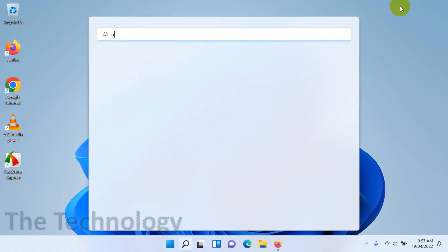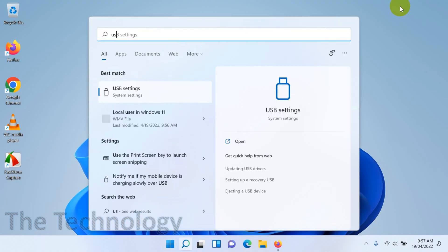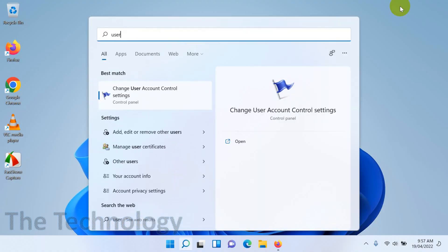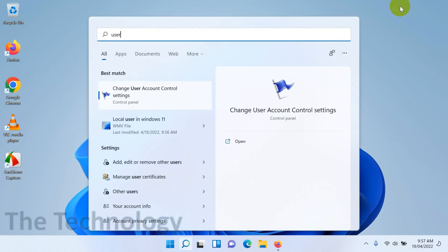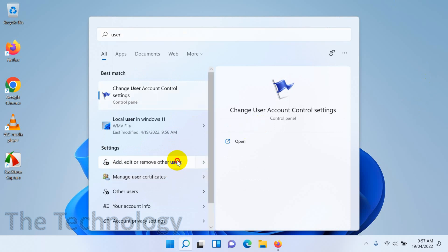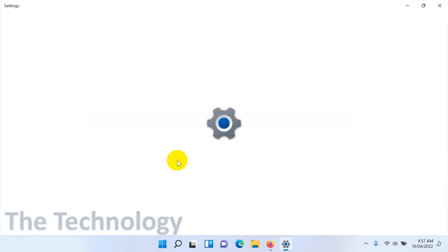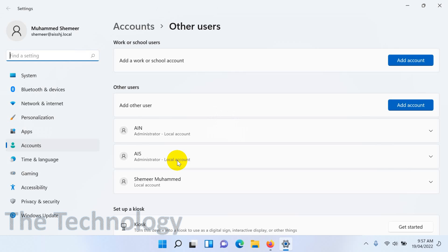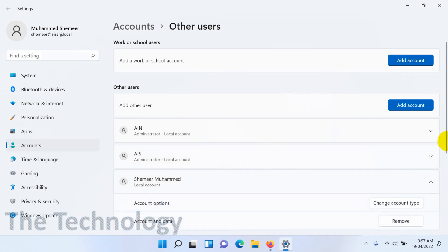Let's search for user in the Start menu and you will see the option 'add, edit, or remove the users'. Click on that one and here you will see the local users.